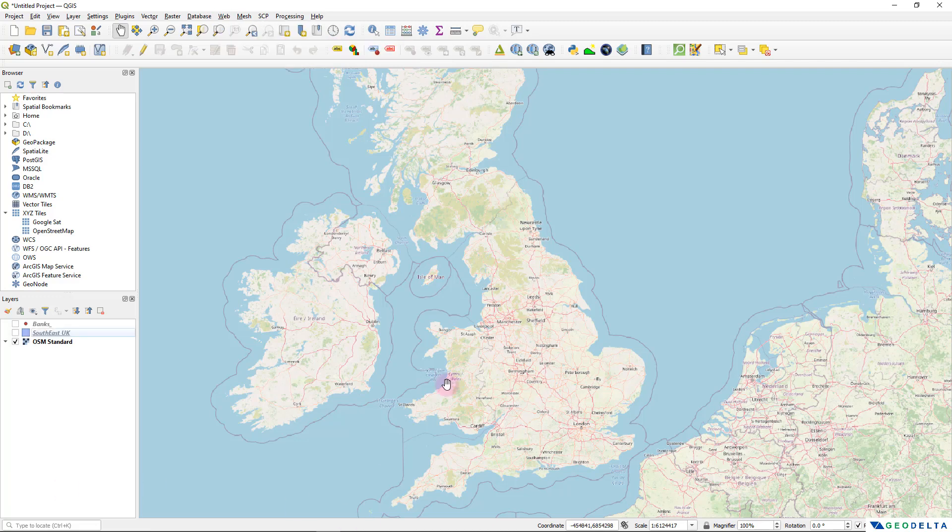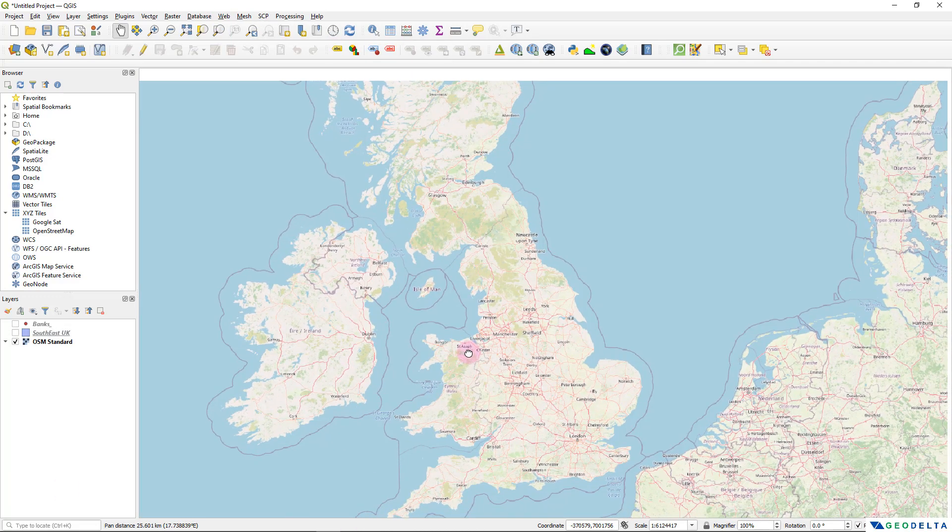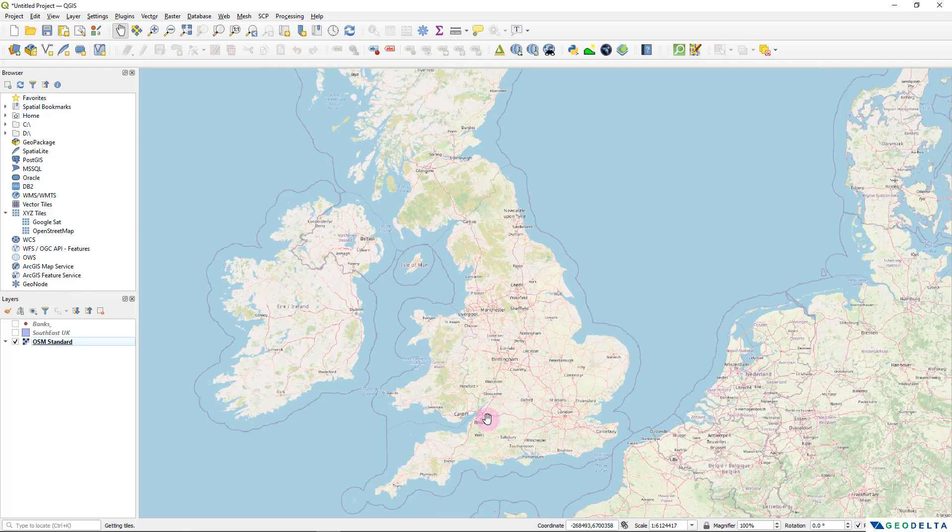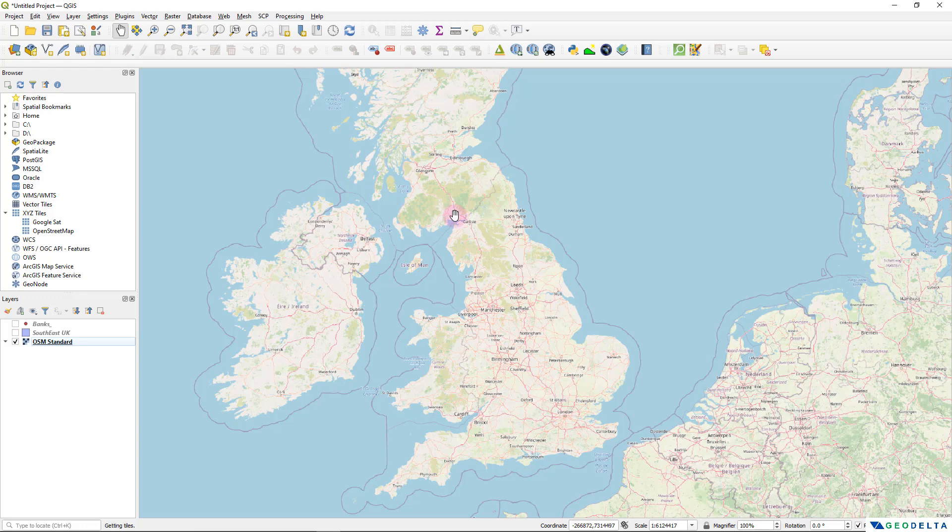So before we proceed with that, I'll give you a quick overview to the data that I'm working with for this particular tutorial. But in your specific case, the data might be different. But in case if you're interested to know what plugin I'm using to obtain this Open Street Map as the base map,